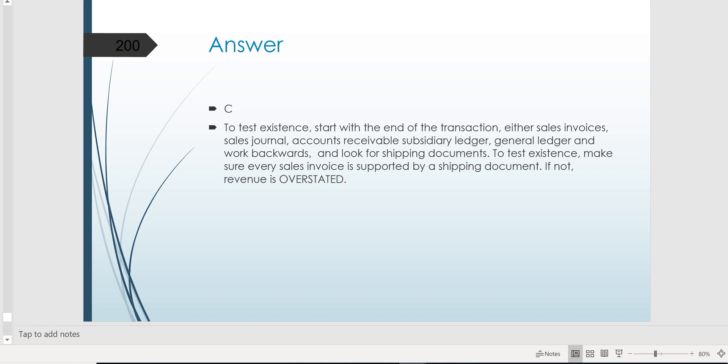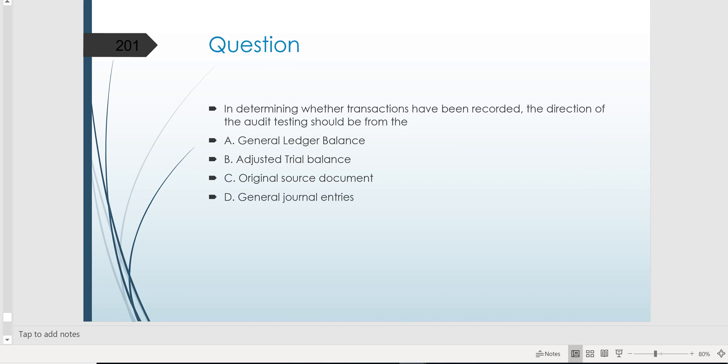This is exactly the kind of question they'll ask you when testing evidence gathering. They'll test it in the cycles, and we're in the revenue cycle right now.